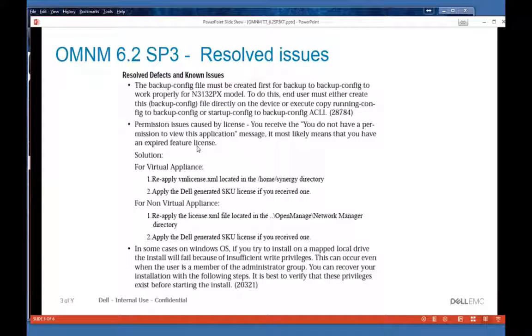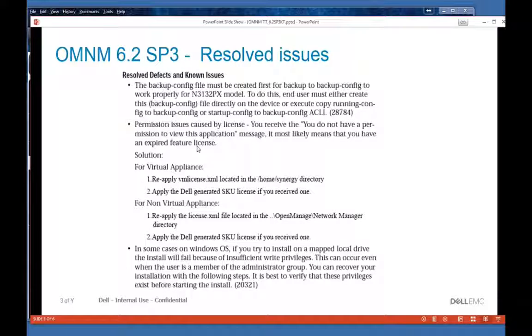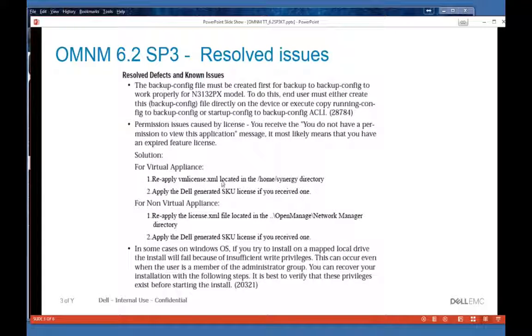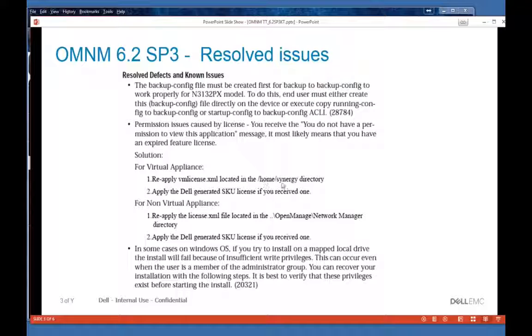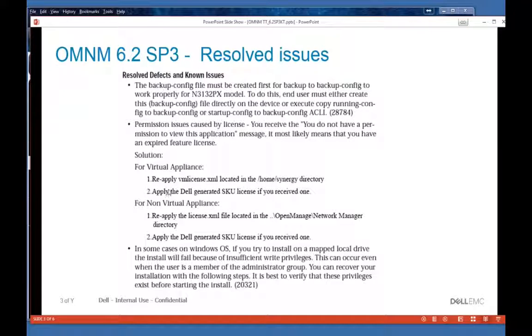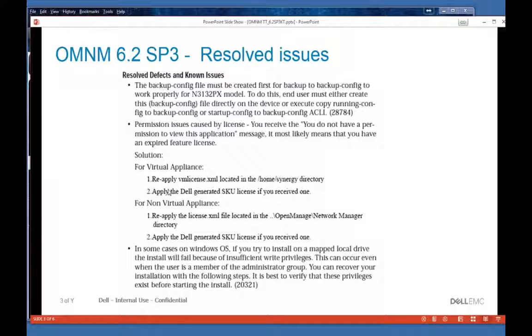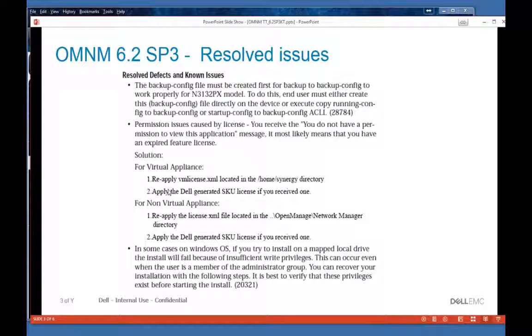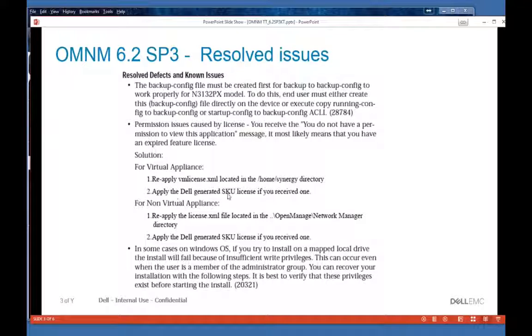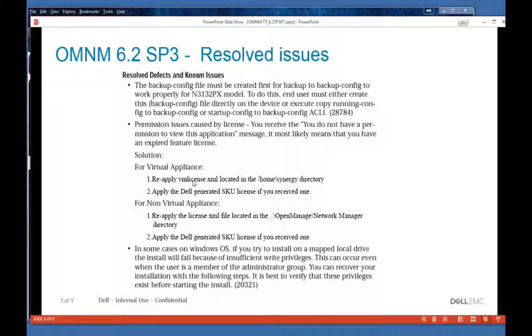You won't have to do this, but in order to get around this problem on the VM, you can reapply the license called VM_license.xml in the home/synergy directory. You can just use the standard license importer command, or from the GUI you can reapply it if you can get to it. Then you need to reapply the Dell-generated SKU license.